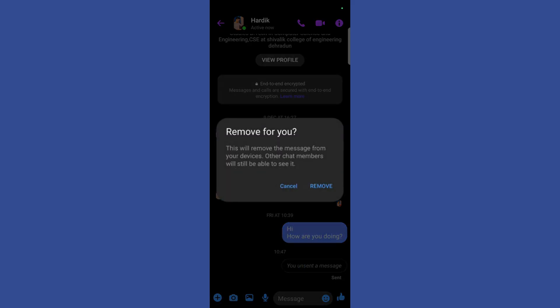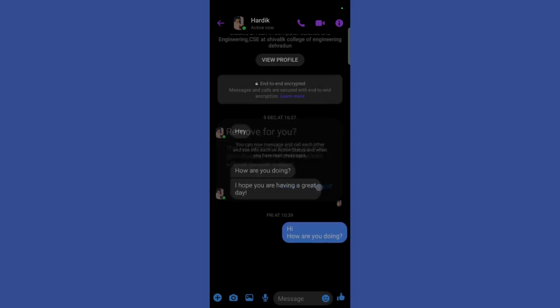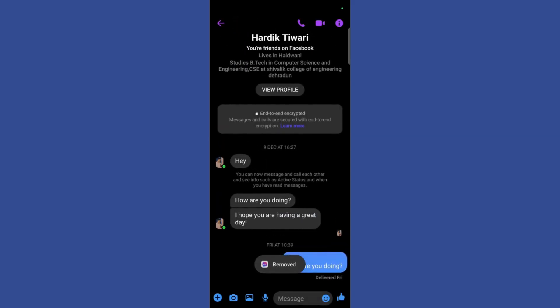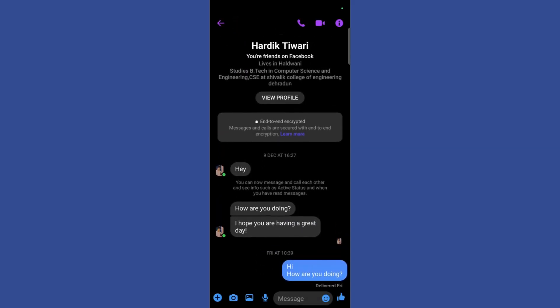Once you click here it will give you another option and you need to click on remove. And here you can see that this message has also been successfully removed.